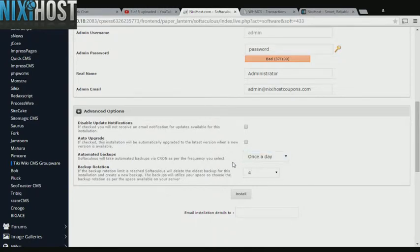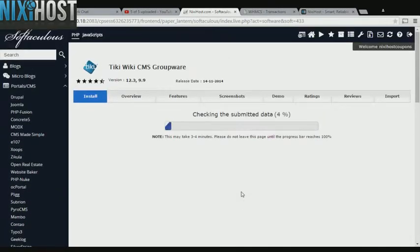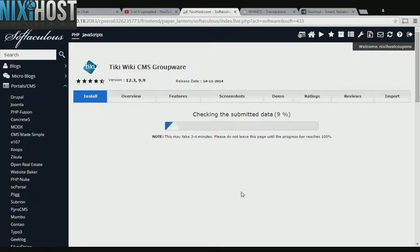When you're finished with configuration, click Install. Tiki Wiki CMS groupware will now be installed to your website.